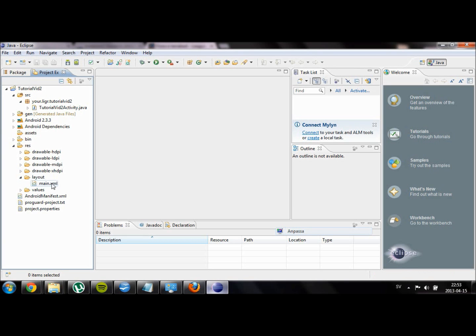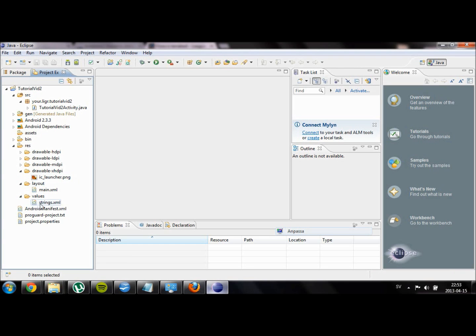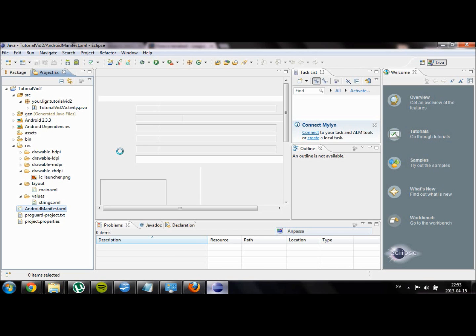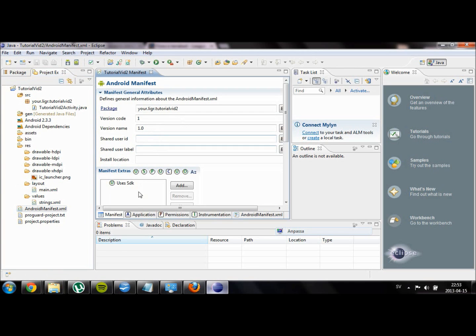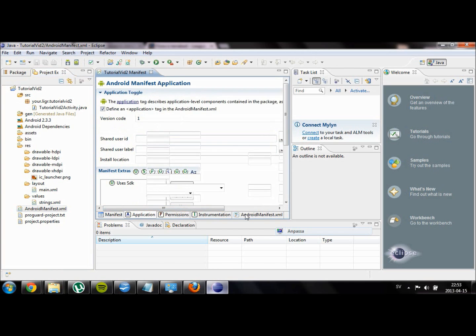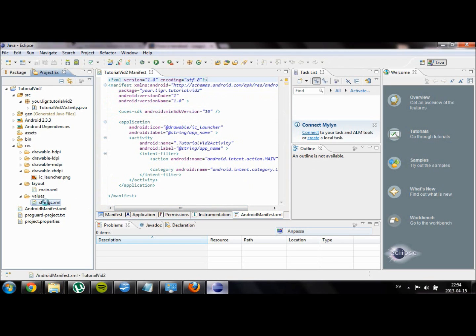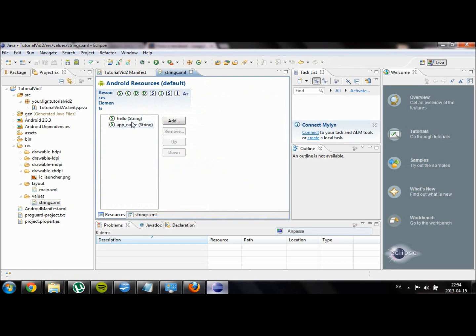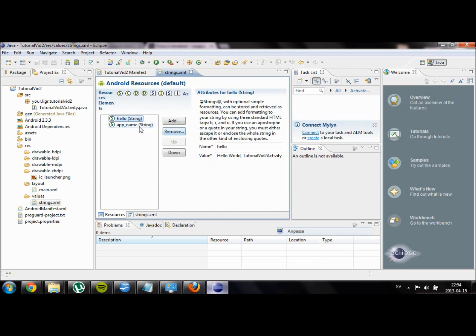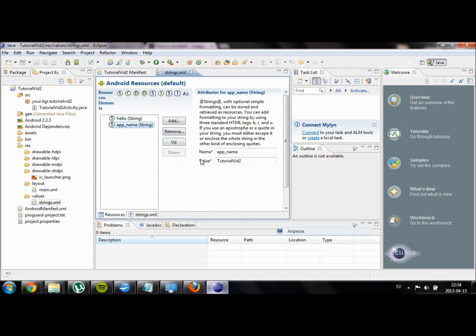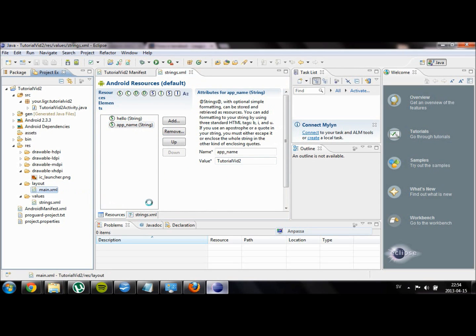There are basically two types of files in the project, excluding the images. They are XML files and Java files. The XML files are for design, for example creating layouts and buttons. While Java usually is for a more interactive application, for example when you want to code something to register a press on a button.